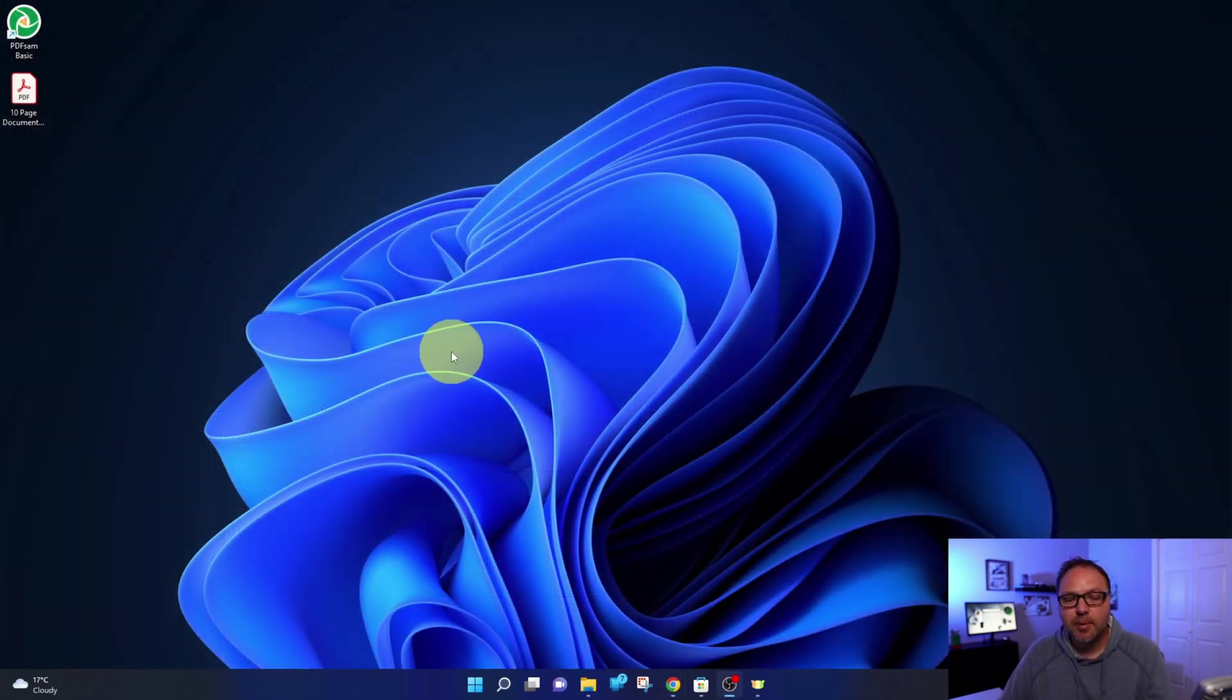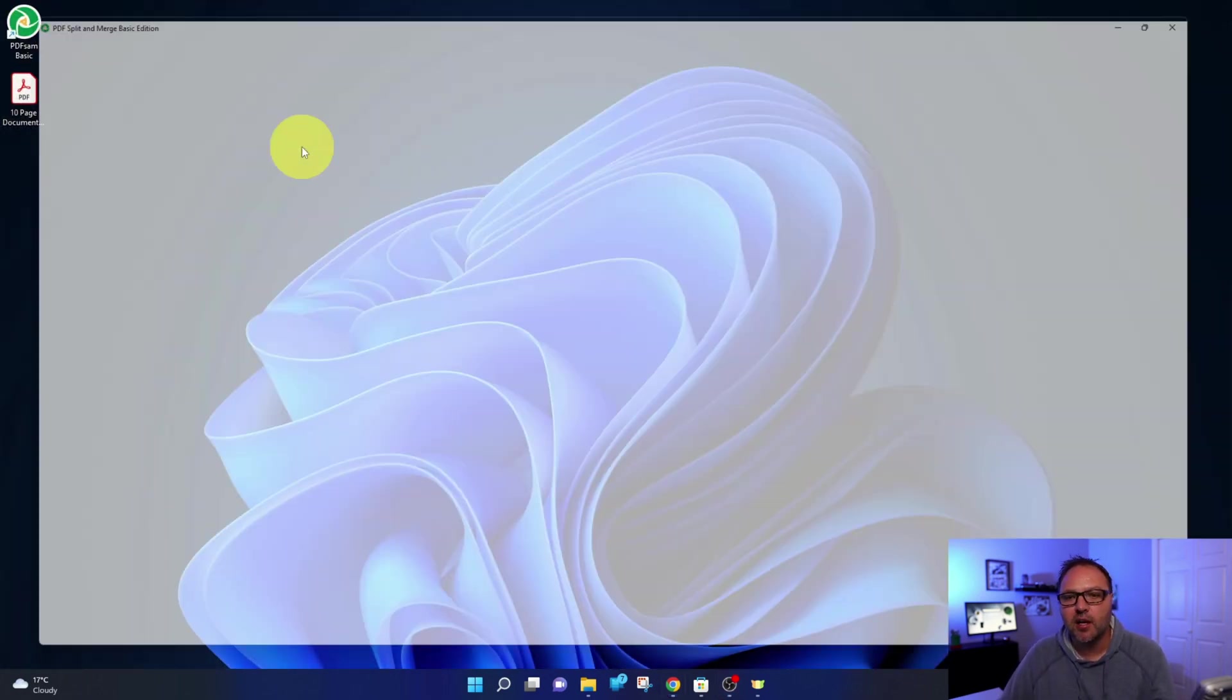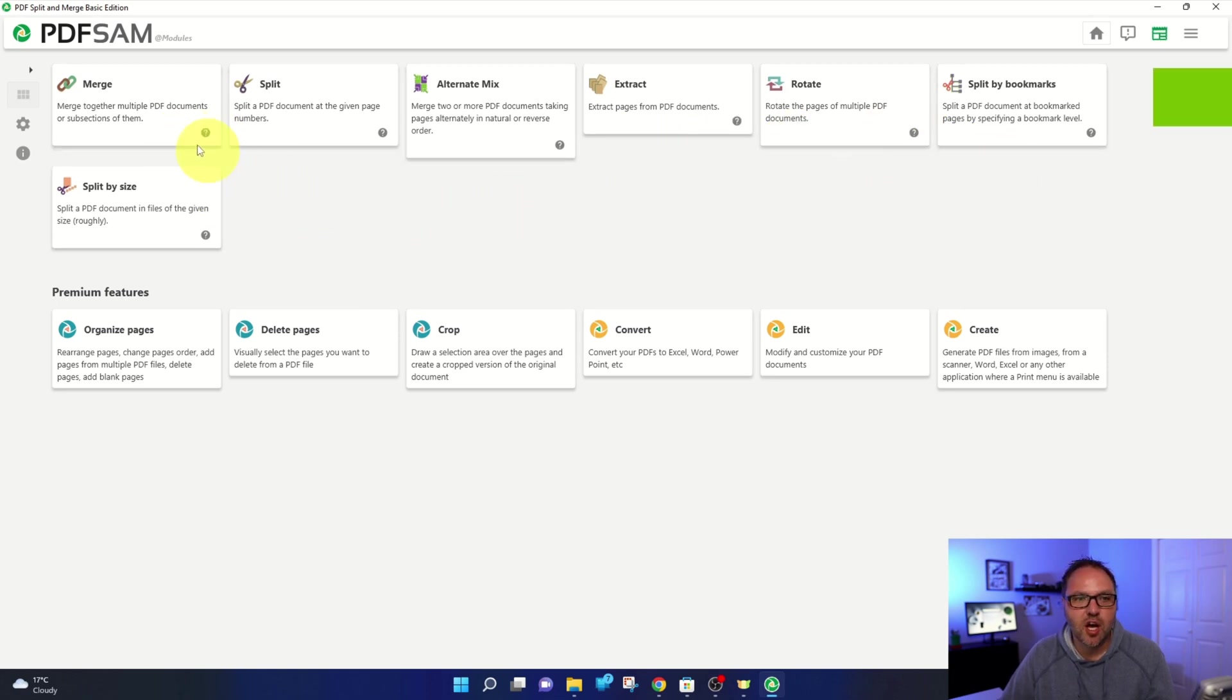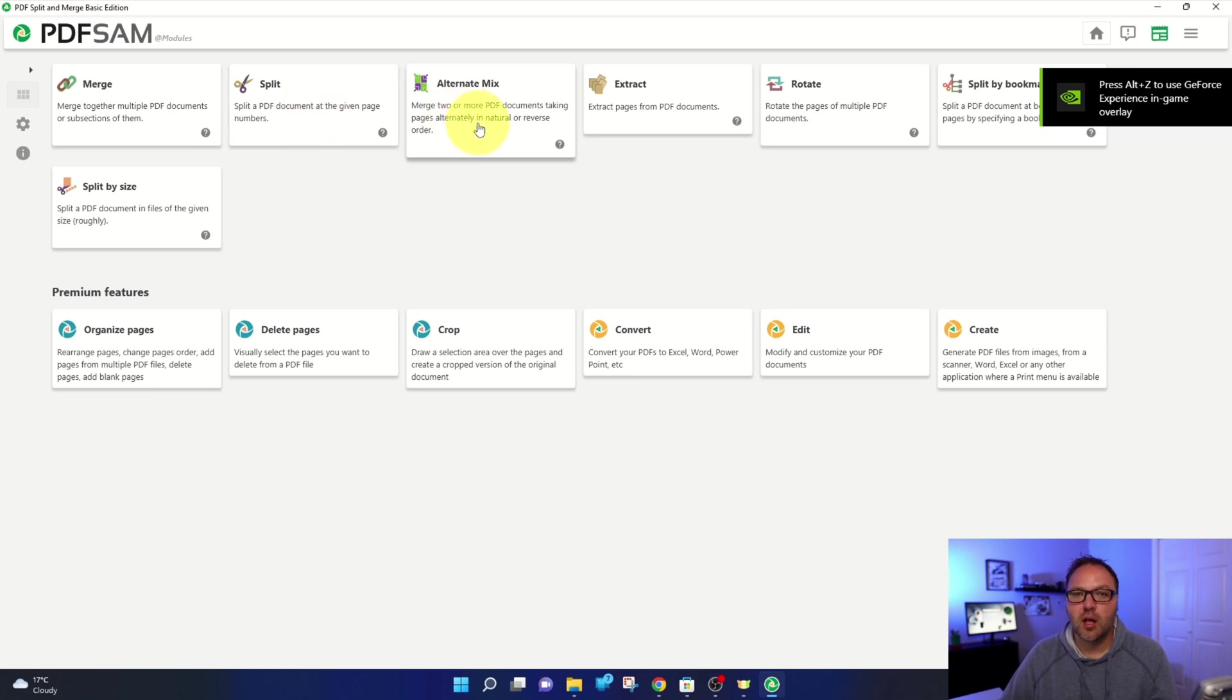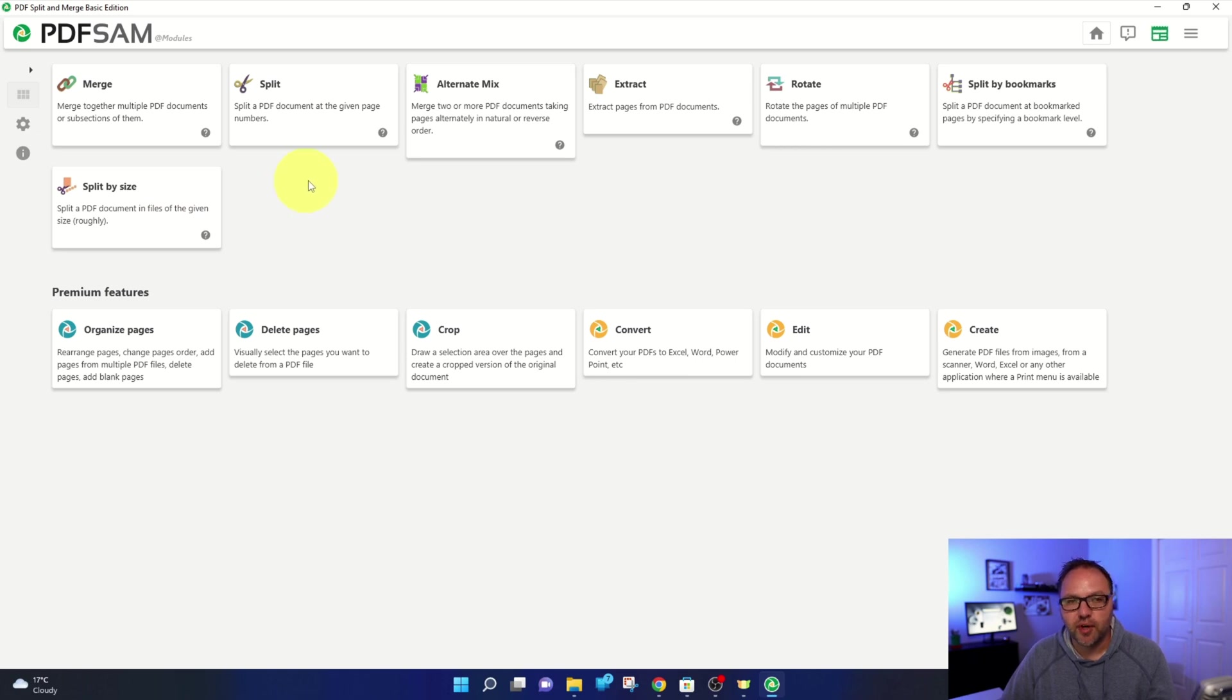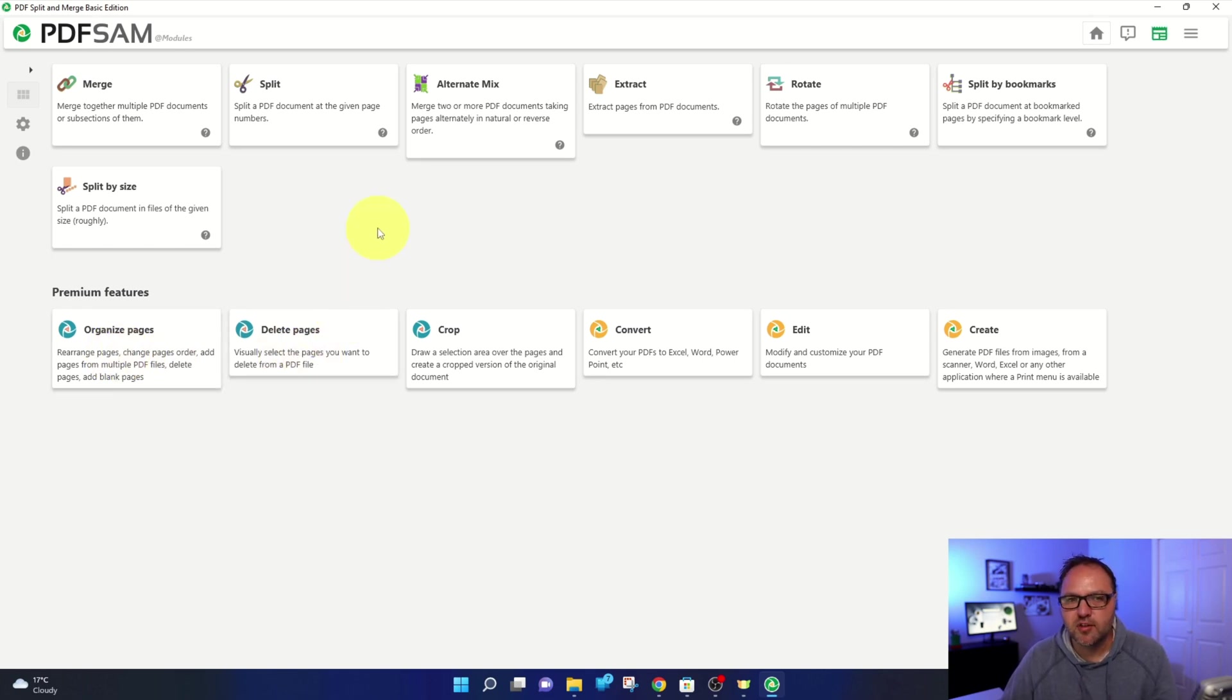So once you've got PDF Sam basic installed on your computer, go ahead and load it up. It's going to look something like this. All the free components of the software here at the top: merge, split - that's the one we're using today. Alternate mix, extract, rotate, split by bookmark and split by size. Those are all free with the program, the basic version. And down here are all the premium features that you do have to pay for. We're not going to be using those today.